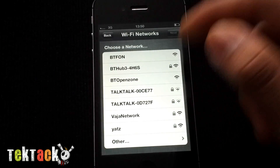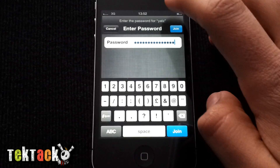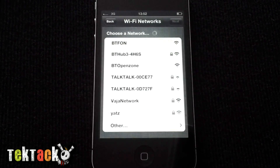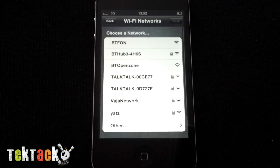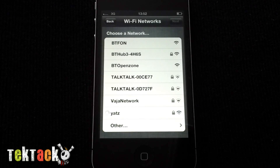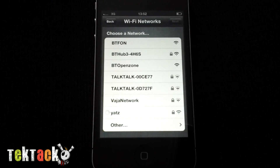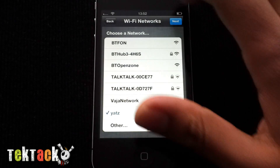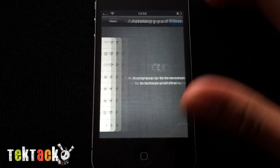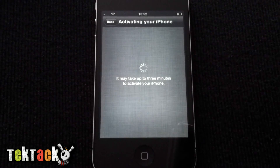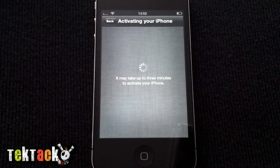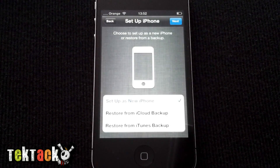You need to choose your Wi-Fi network and join it. Wait for it to connect — that was quick. Press Next, and it's activating your phone. It's going to take a while.